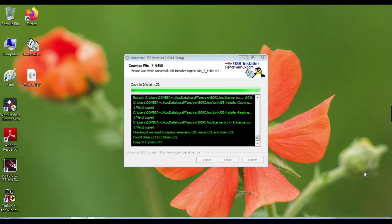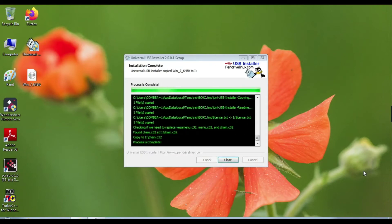Once your process is completed, click on the Close option.